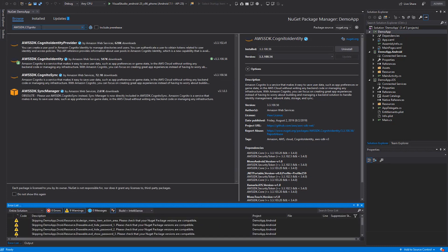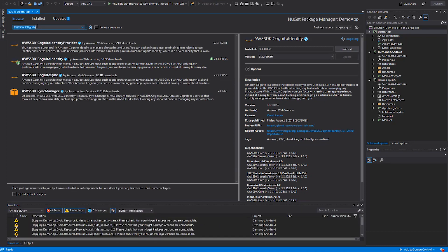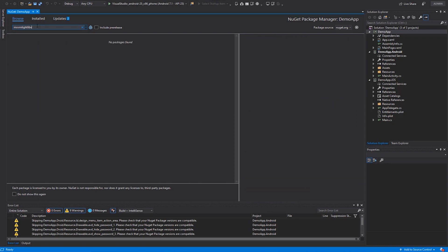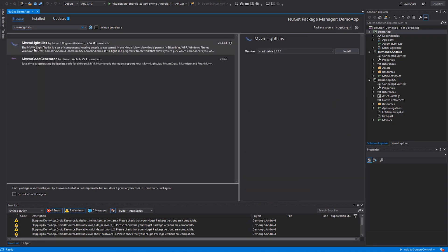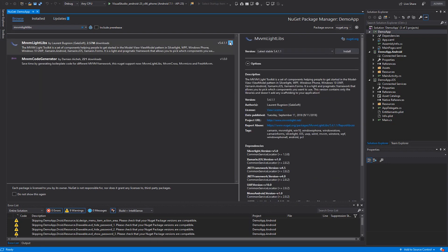And then finally, because I'm using a Xamarin Forms app, I want to use an MVVM Lite library just to help me with my data binding. So I'll use MVVM Lite Libs and go ahead and install that.